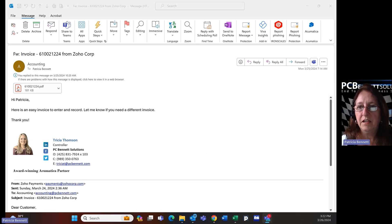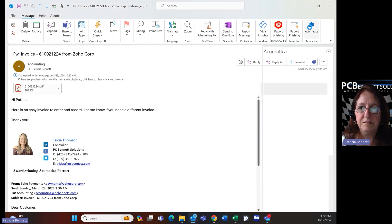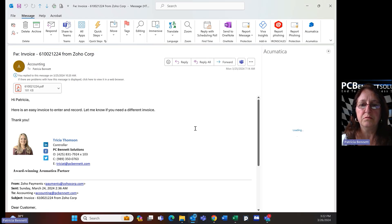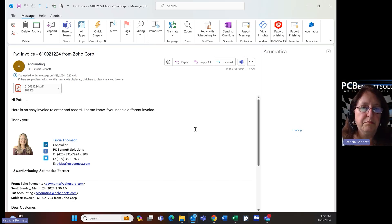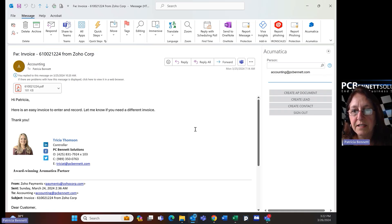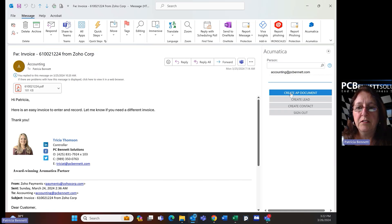You will see that it opens a menu that allows me to do multiple things inside of Acumatica directly from my Outlook email. One of the things I can do: I can create a lead, create a contact, but I can also create an AP document.